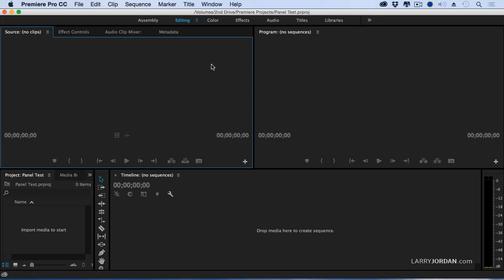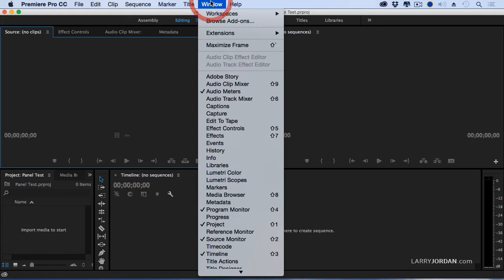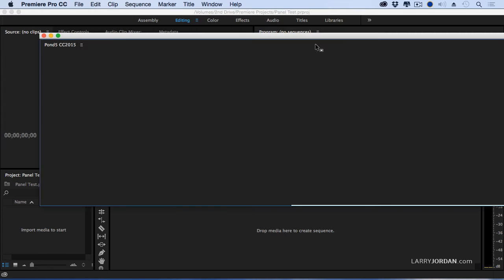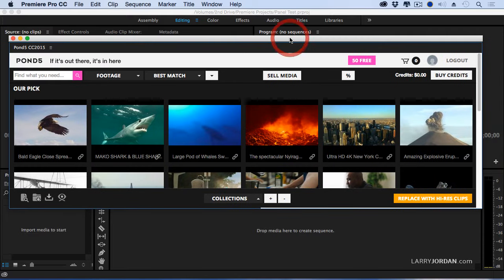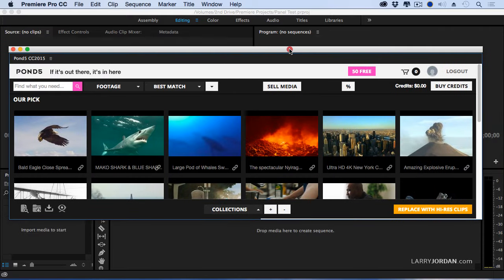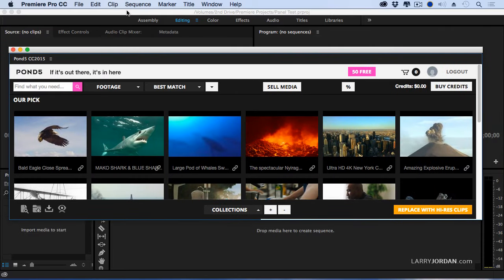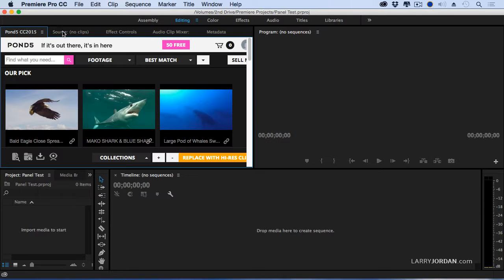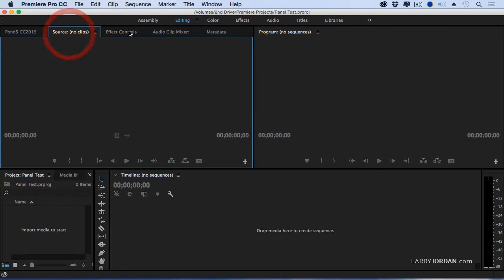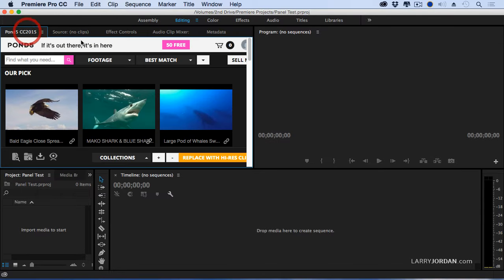Most extensions, though not all of them, can be found under Window, Extensions, and there's Pond5. Pond5 opens up in its own window, but we can grab it and dock it back as we can any other window, and it now is part of the interface with Premiere.